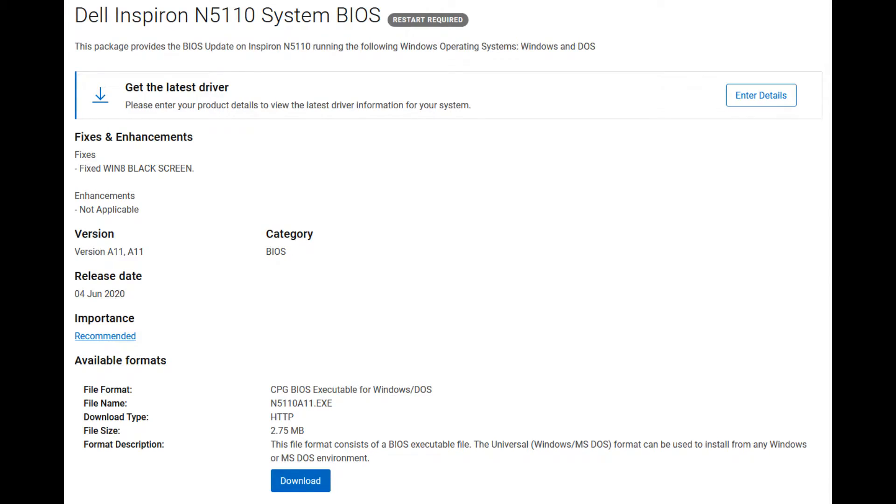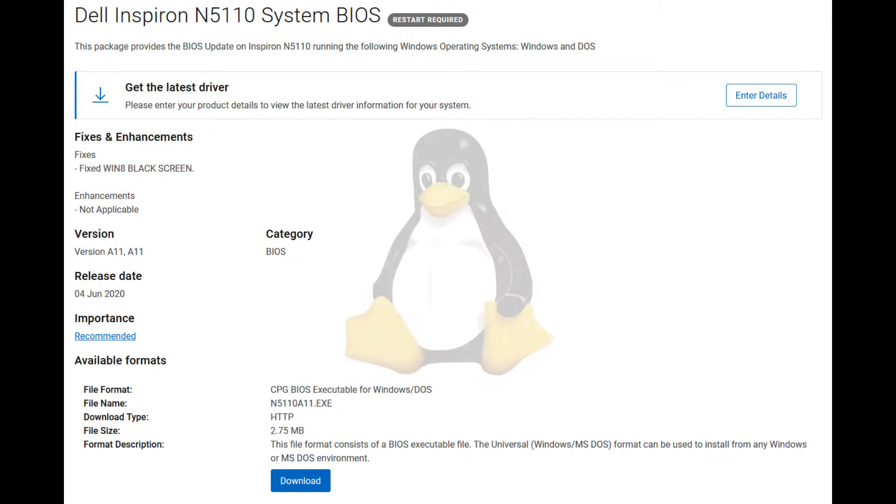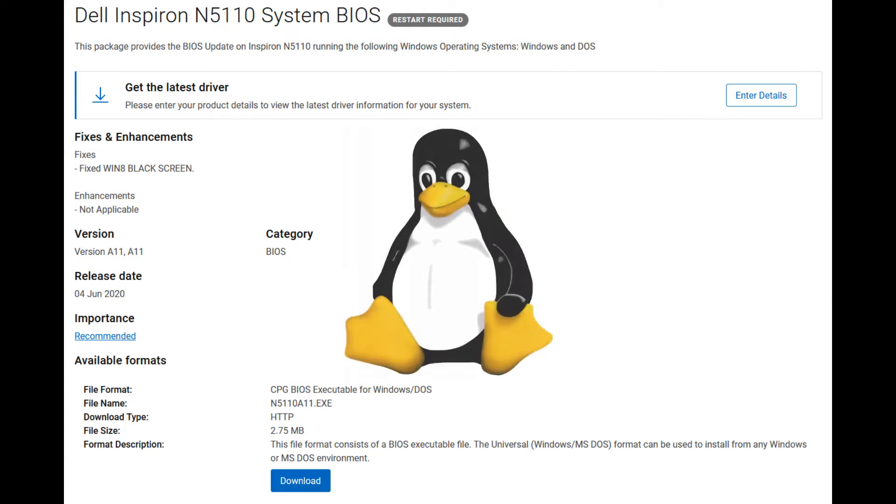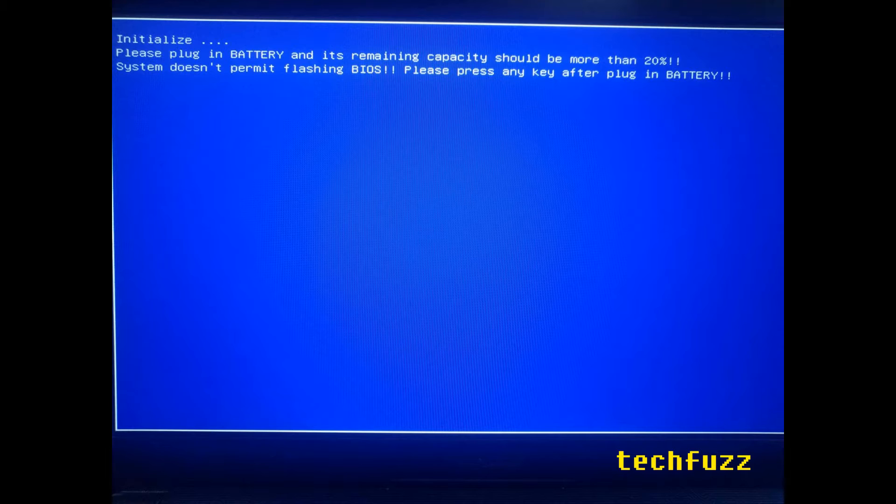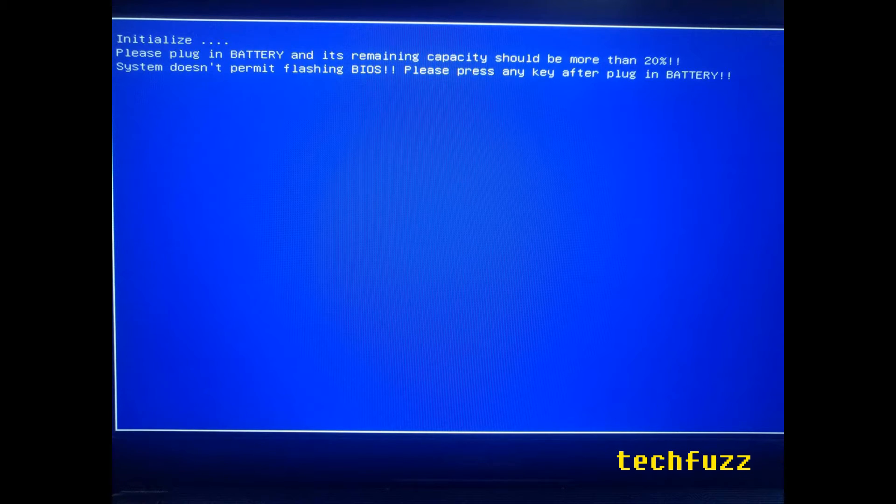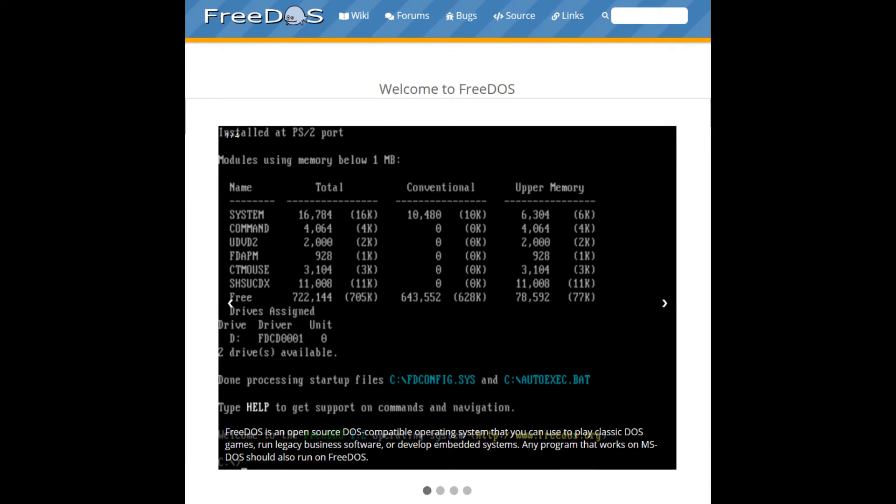It's strongly recommended either way to upgrade to the newest BIOS revision first, and if you're prevented from doing so because of charging or battery troubles, you can force the N5110 BIOS to update via a USB bootable FreeDOS.